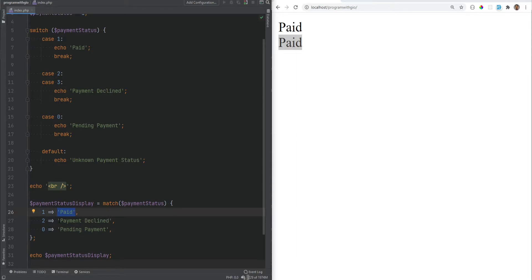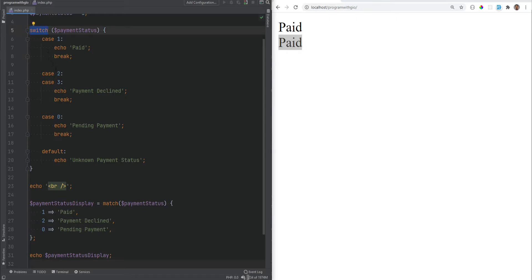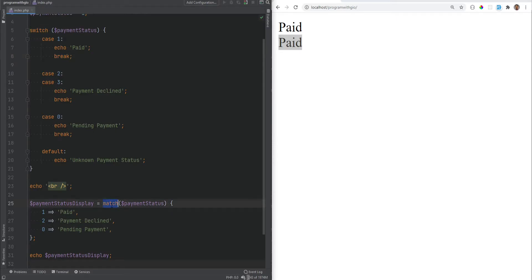The second difference is that within the switch statement you need to use the break statement to avoid unexpected results, because without break it will fall through the other cases. With the match expression that does not happen — the match expression will just return that one value once the match is found and will not fall through the other cases, so you don't need the break statement.